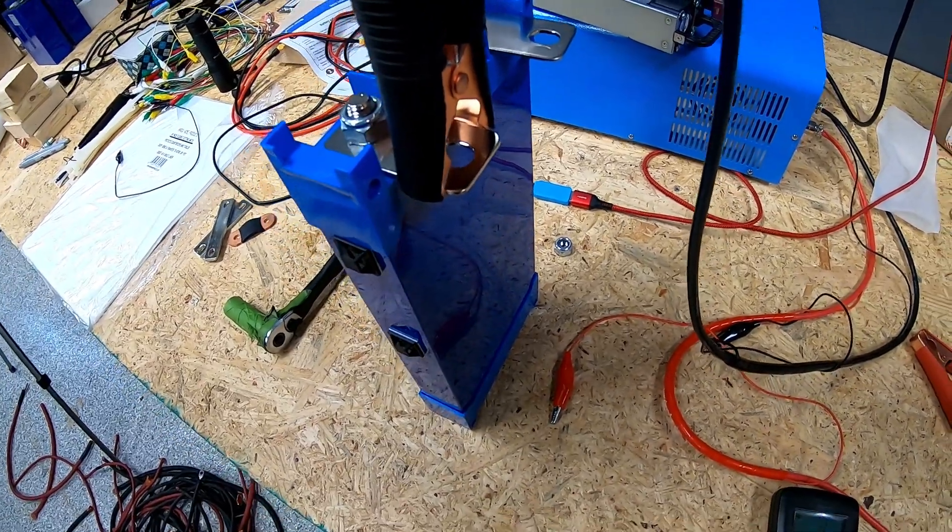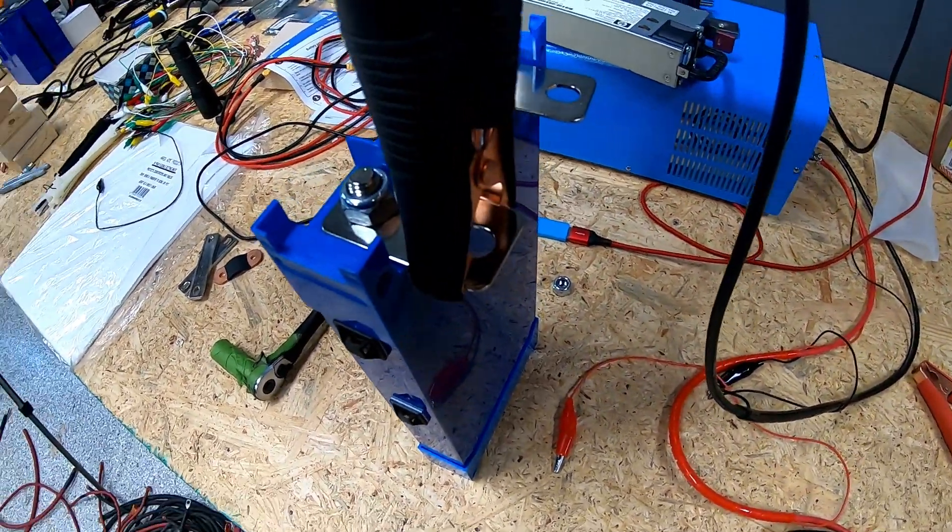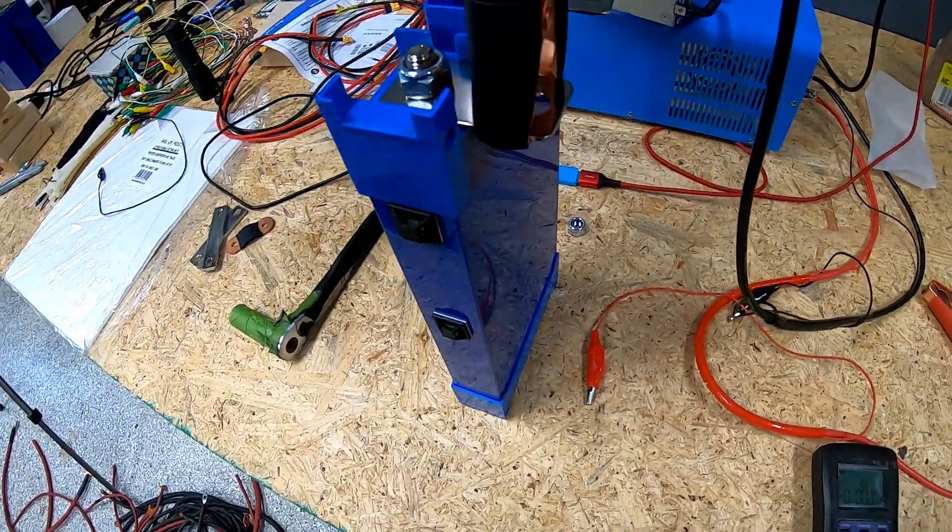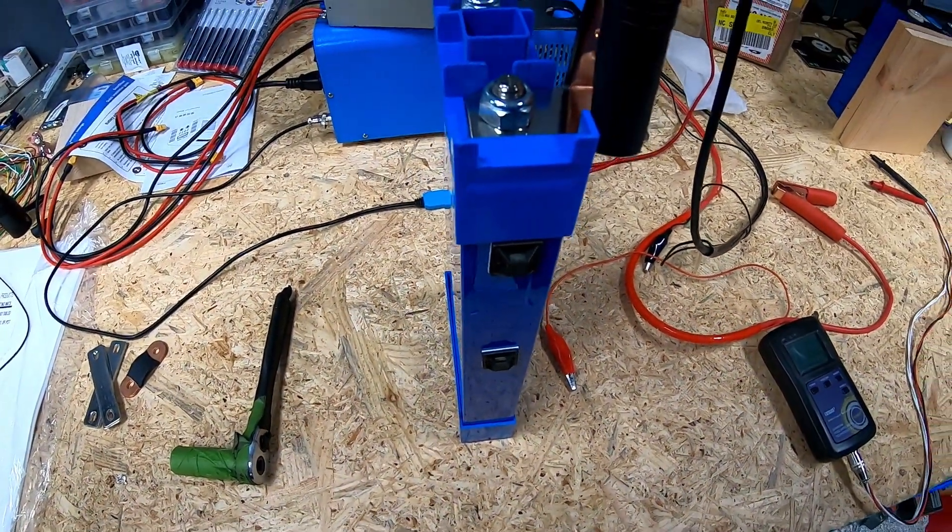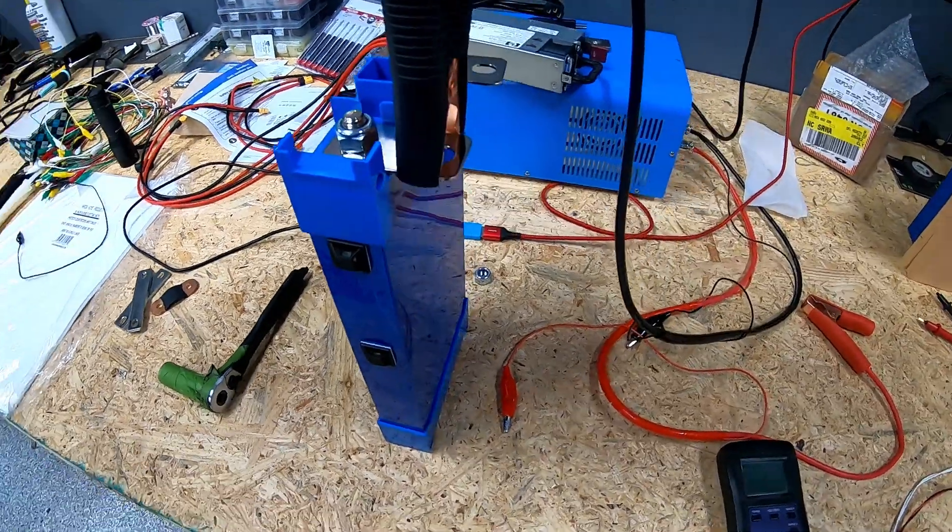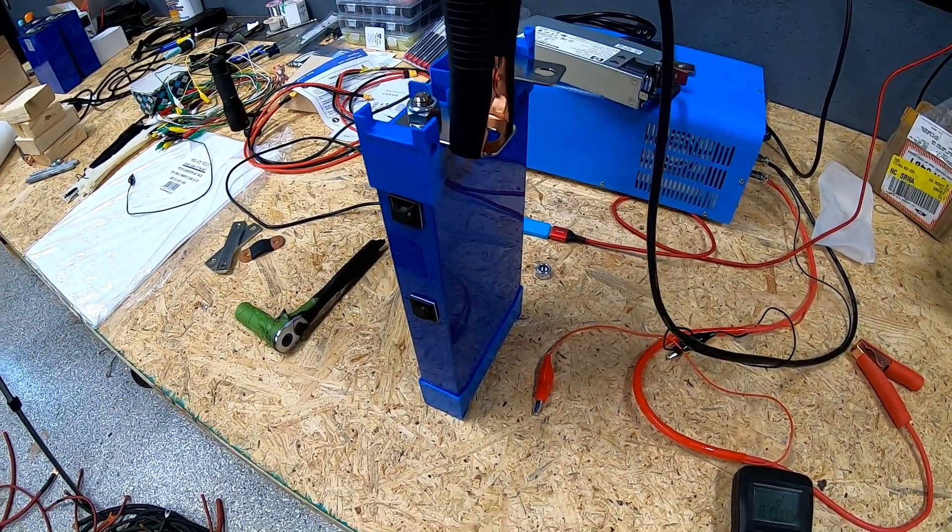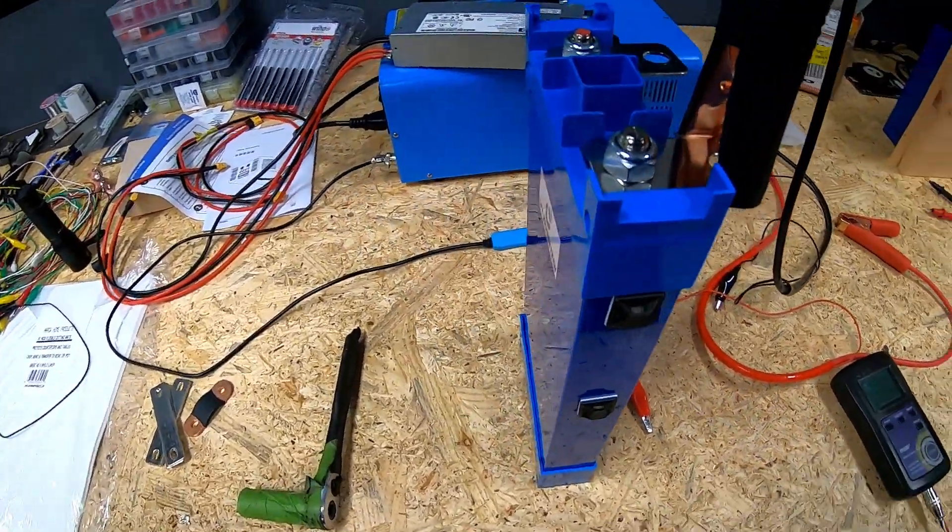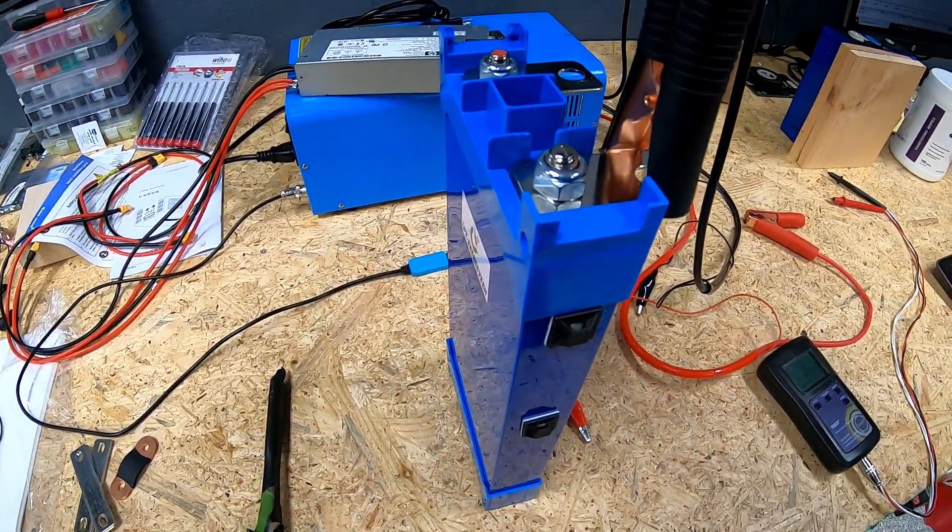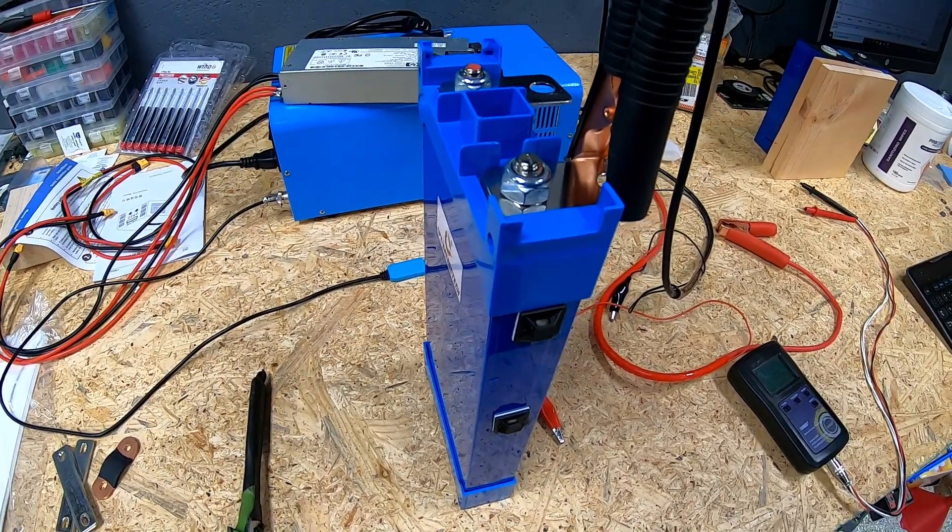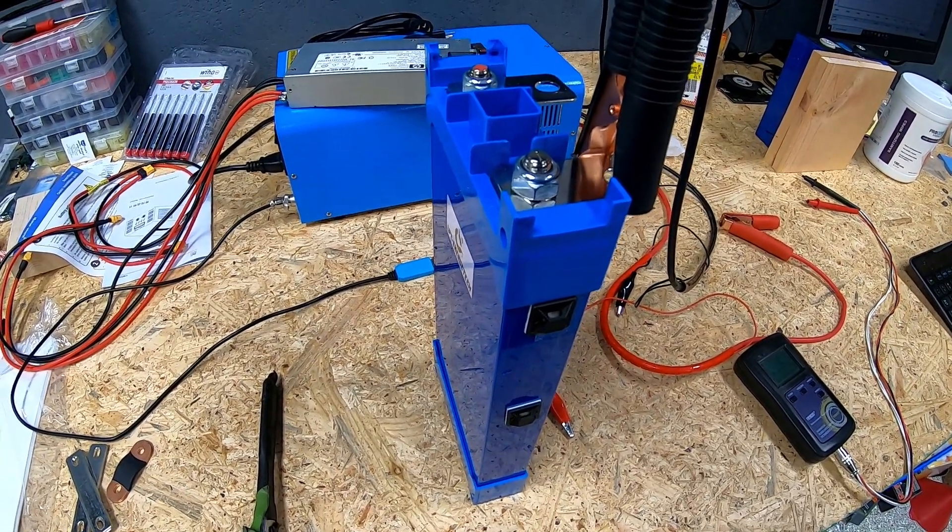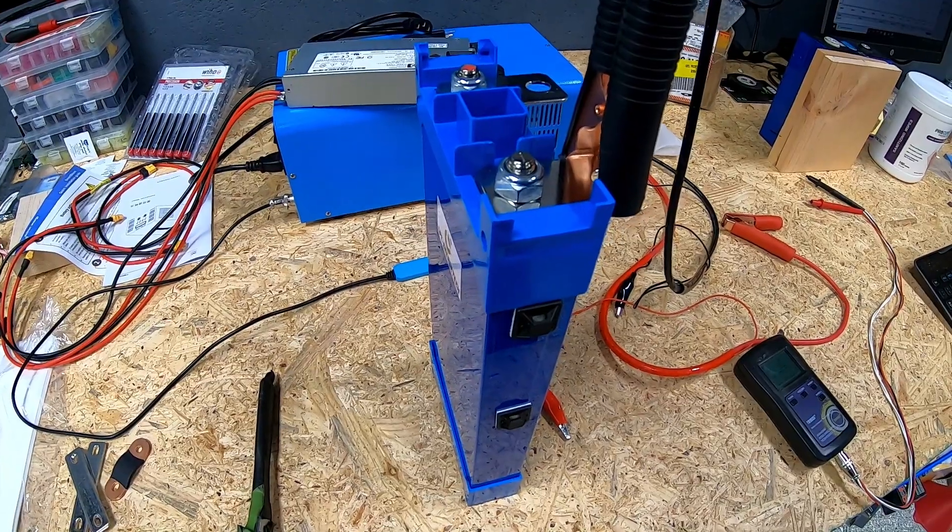These were in service for right at 10 months before they were removed, so they've had roughly about 300 cycles on them. They were used every day, rain or shine. If it rained outside we did run the house partially off of the battery bank and then recovered that charge when the sun came back out again.